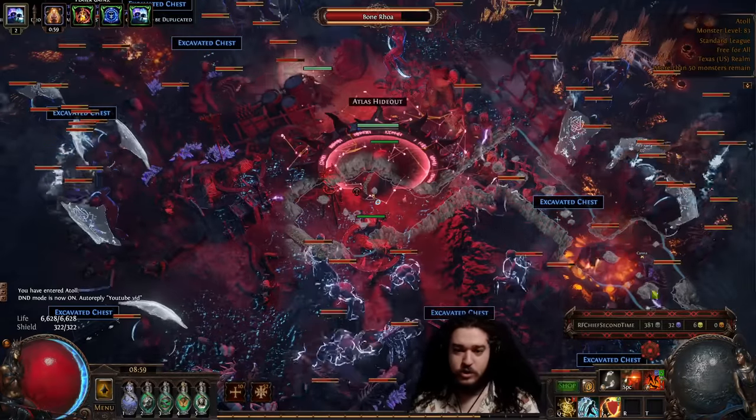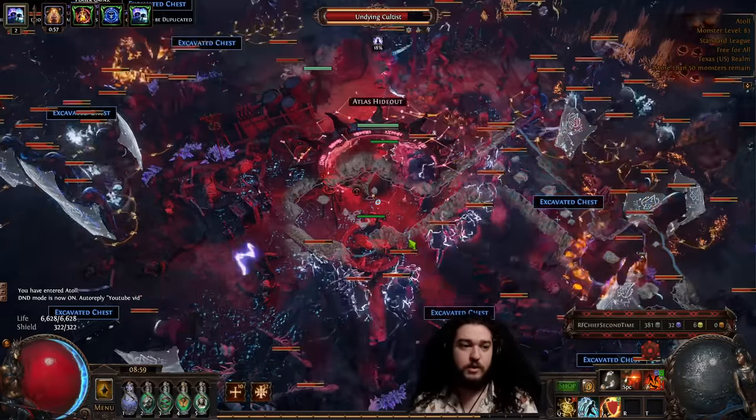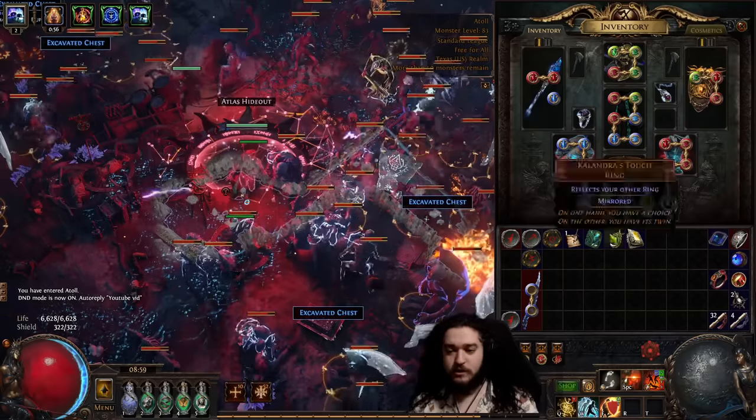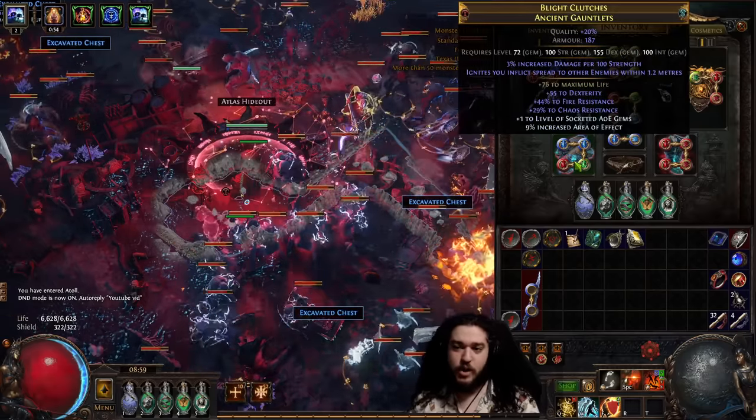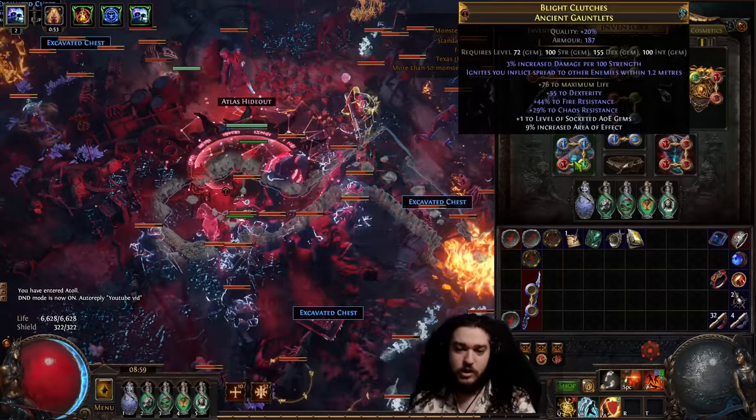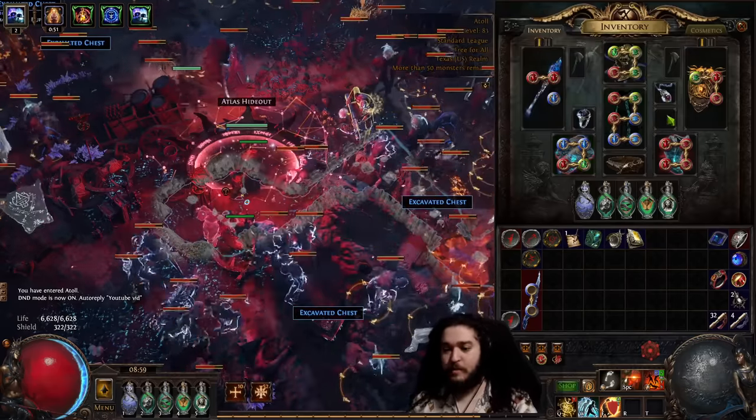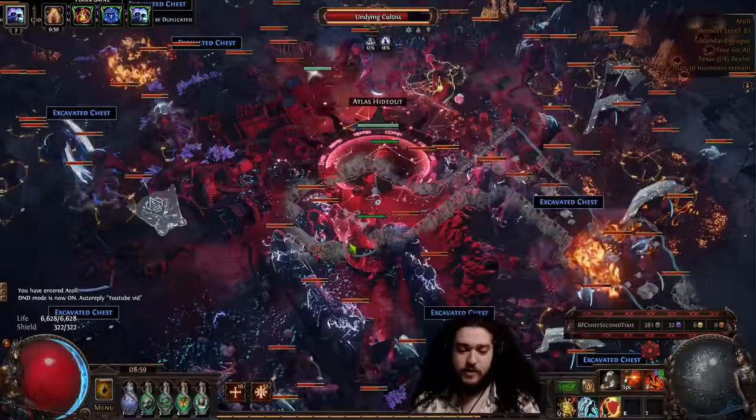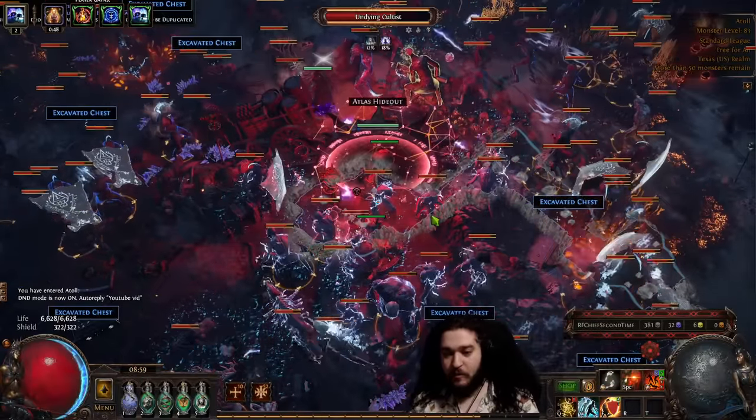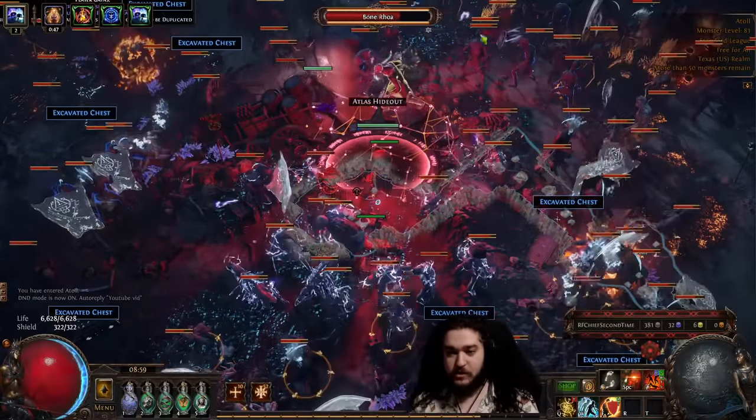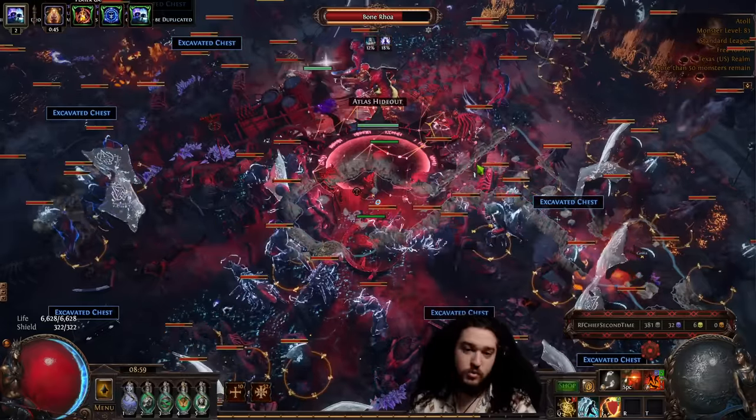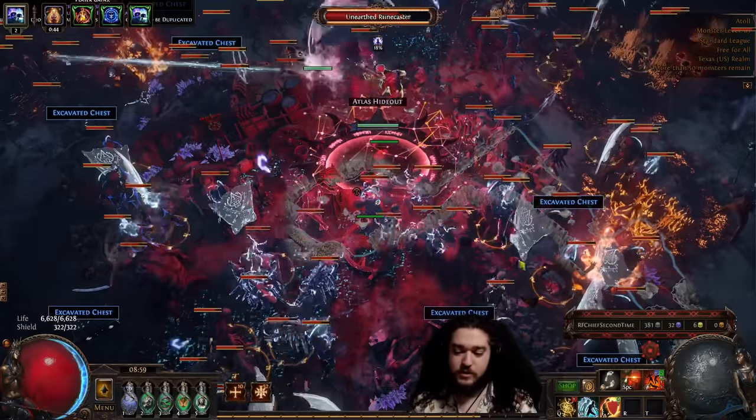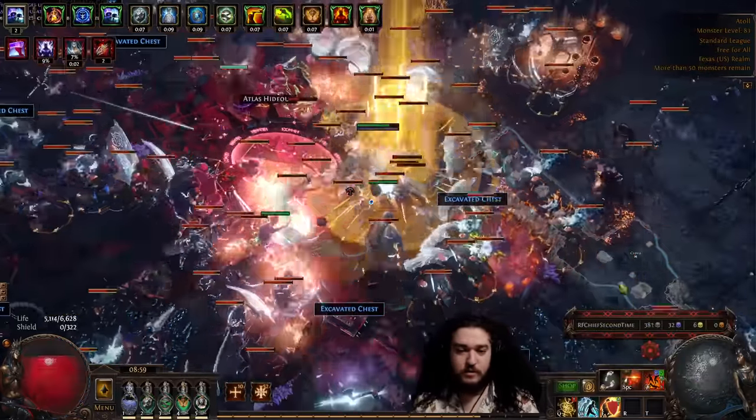And now your goal is to just trigger the Chieftain explode. The only other thing you need here is ignite spread either on your gloves, you can get a cluster jewel, or you can get a barracks respite, for example. You want phasing for this because there's a lot of monsters. You want to phase through them. And you're basically just going to be throwing fire traps, shield charging, and frost blinking.